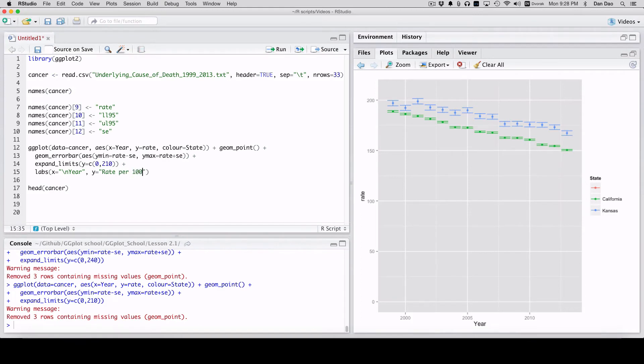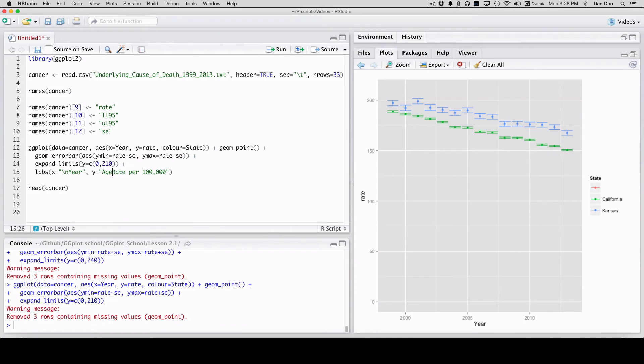Rate per 100,000. I don't believe it's age-adjusted.